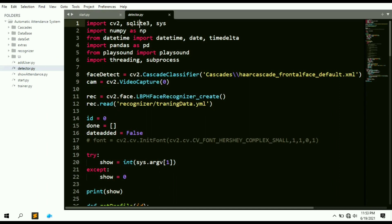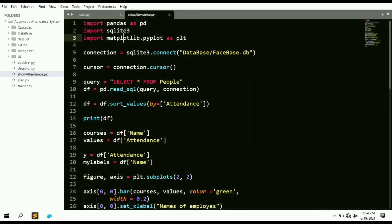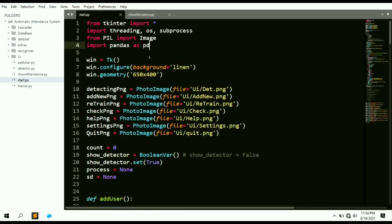We need SQLite3 to store attendance data in the database, so we can grab data for a particular employee or student and display it on screen. Since tkinter and OpenCV run in parallel, we need multiple threads, which is why we use the threading module. We also need the matplotlib library to display attendance in the form of bar graphs and pie charts.